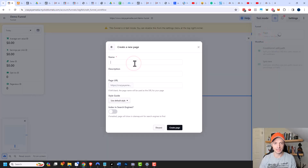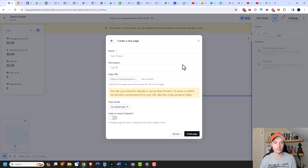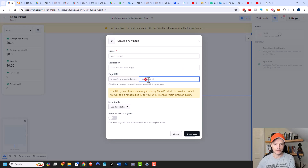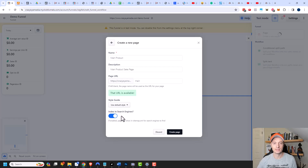We're going to name it — I'll call this 'Main Product' — and add a description for the page, just to keep our pages straight: 'Main Product Sales Page.' We can change the URL for this particular page; I'll just call it 'main.' We can select our style guide — I have another video on that if you're unfamiliar. I want to use the default style to keep everything consistent. For 'Index and Search Engines,' I'm going to turn this on so we might get a little free SEO traffic to our sales funnel page. Then I'll click on 'Create Page.'